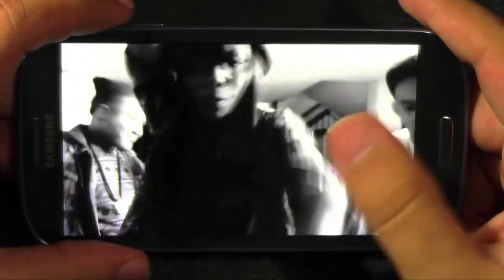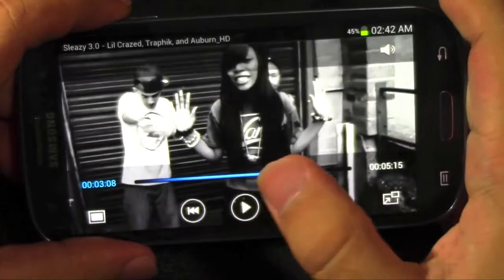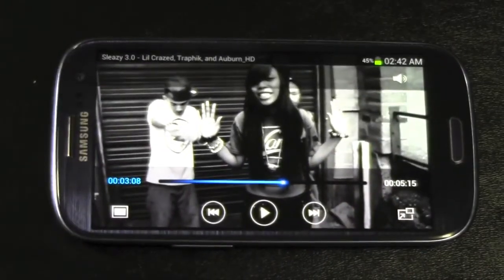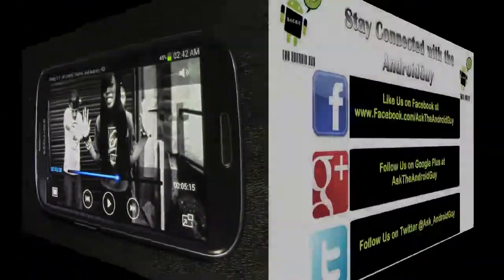Alright guys, if you have any questions about Pop-Up Play, feel free to ask. This has been R-I-C-K-Y, The Android Guy.